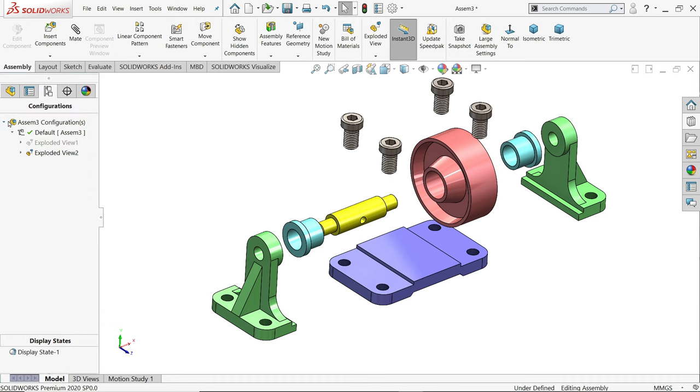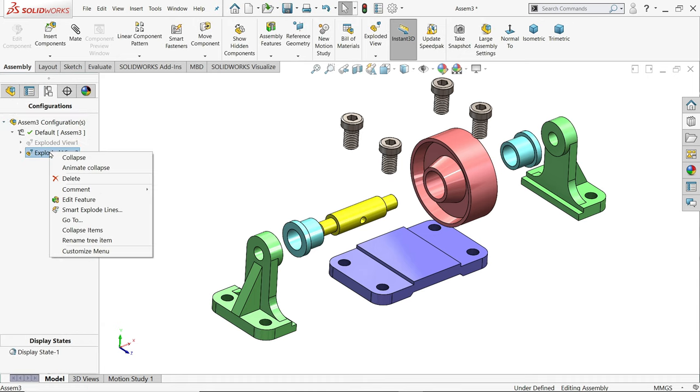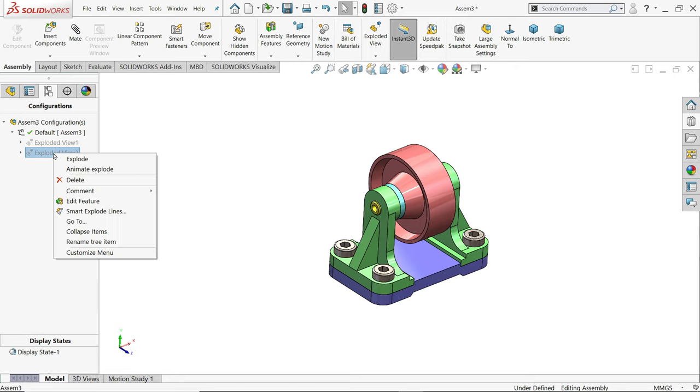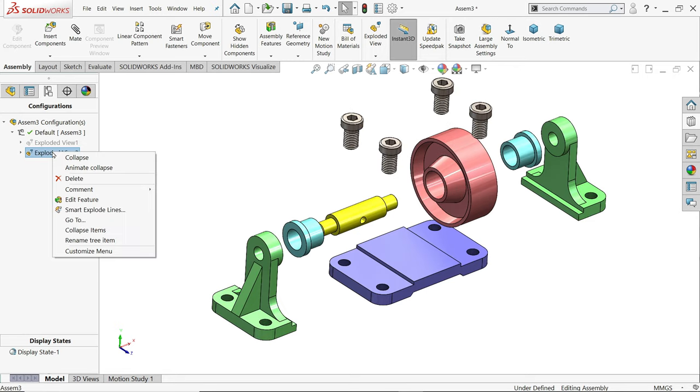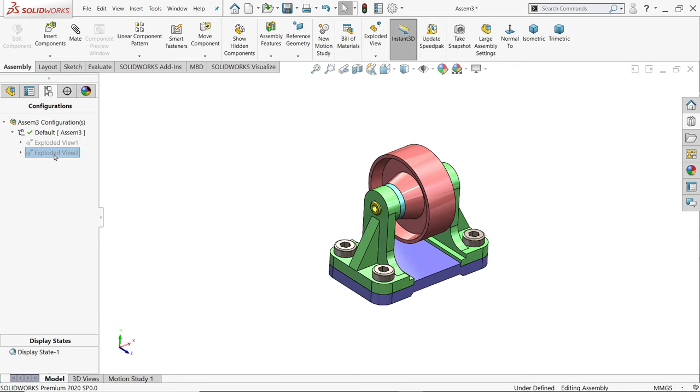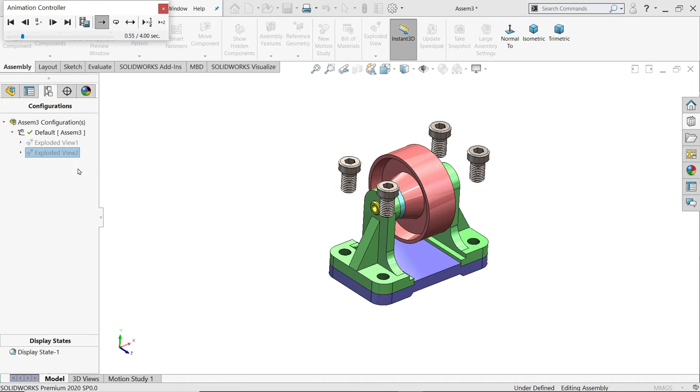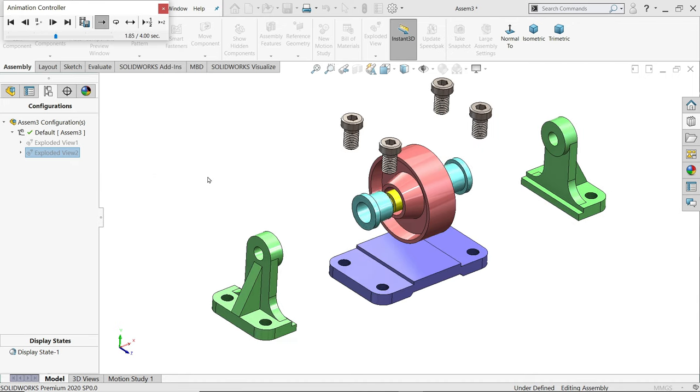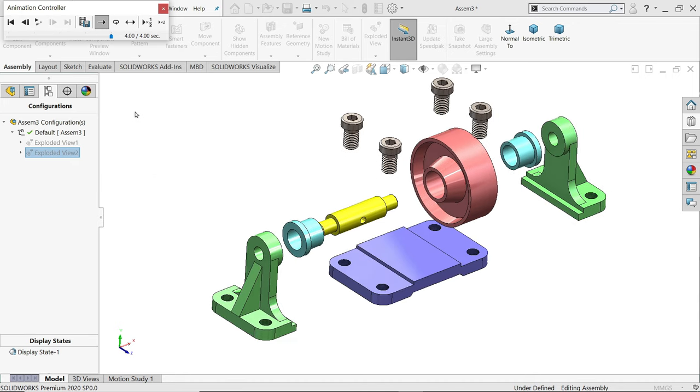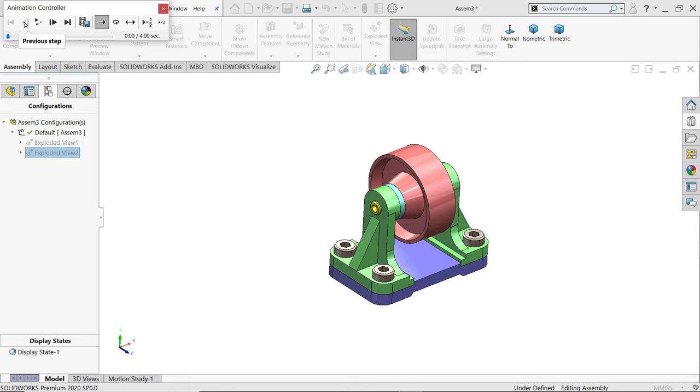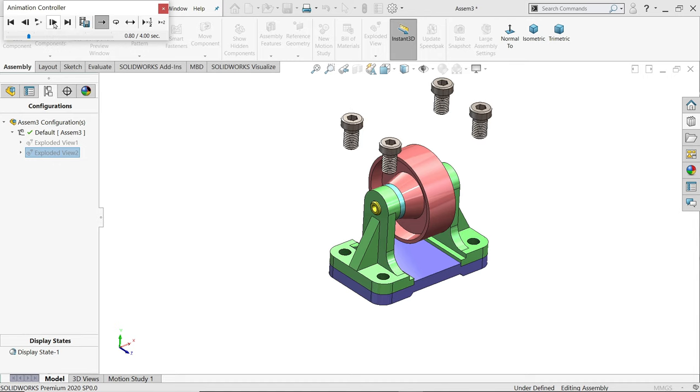Okay, now this is what we did. Right-click collapse, right-click explode, right-click collapse, right-click animate explode. See how it's going.